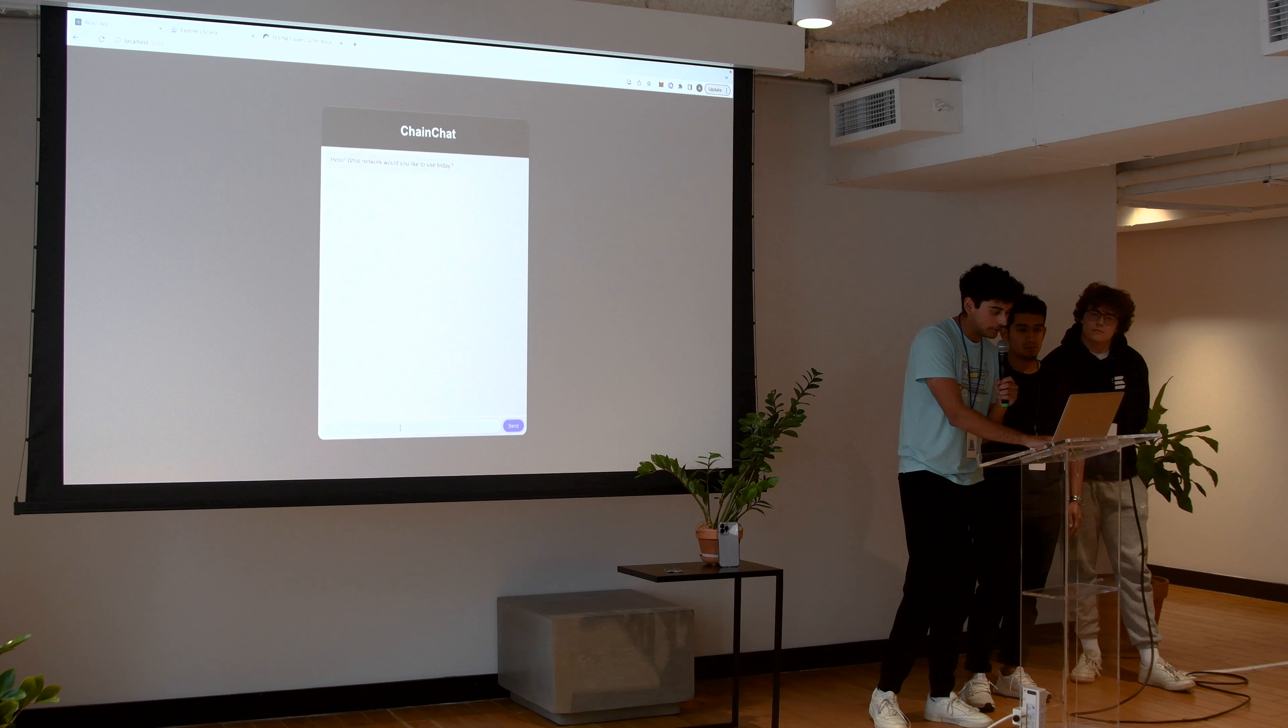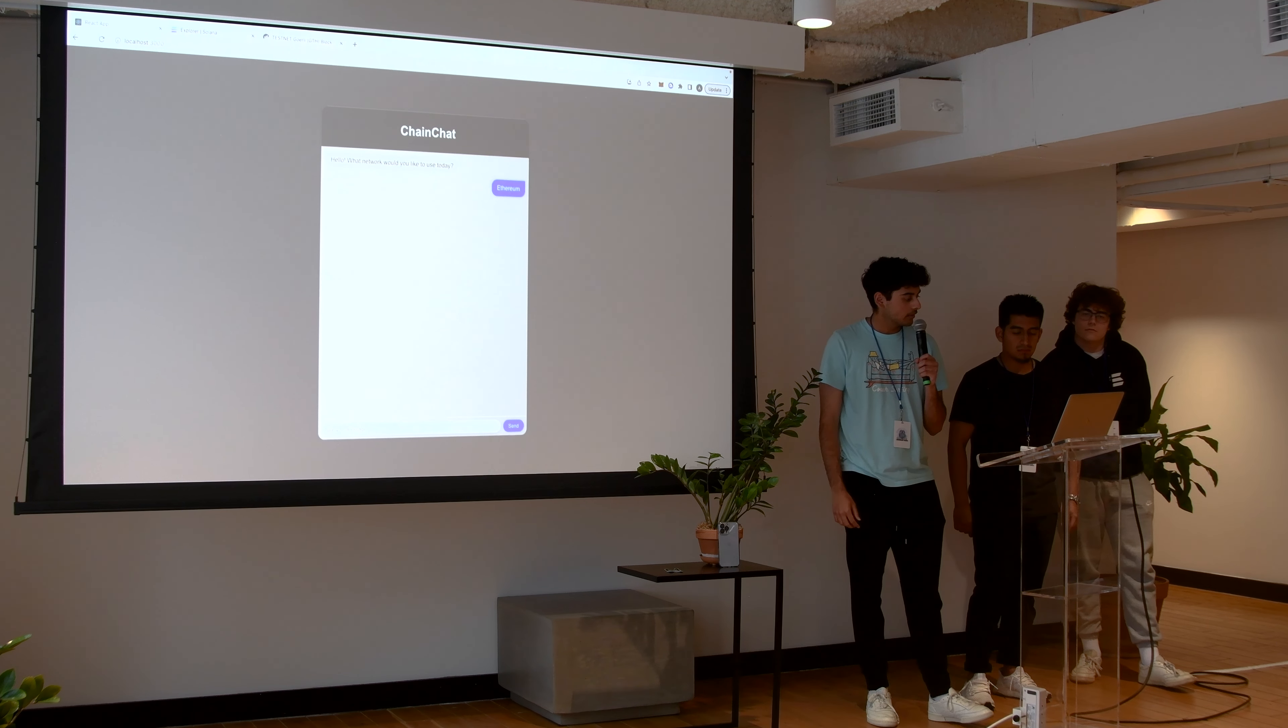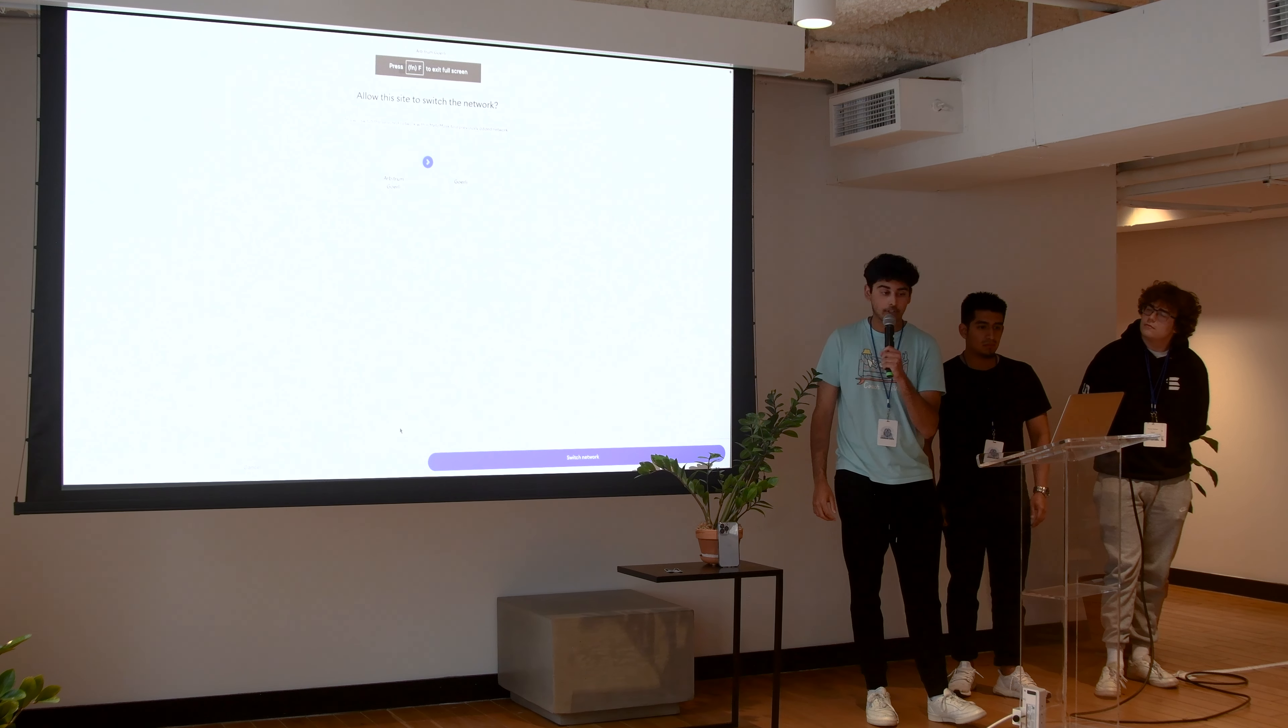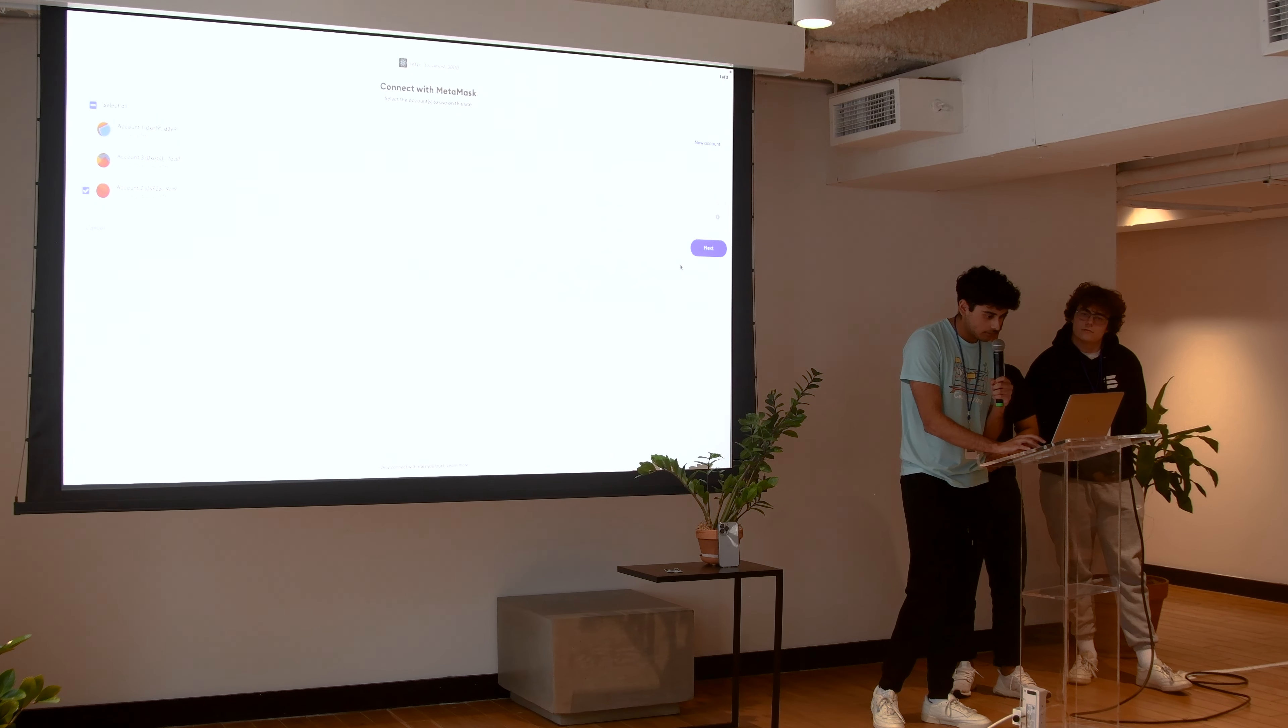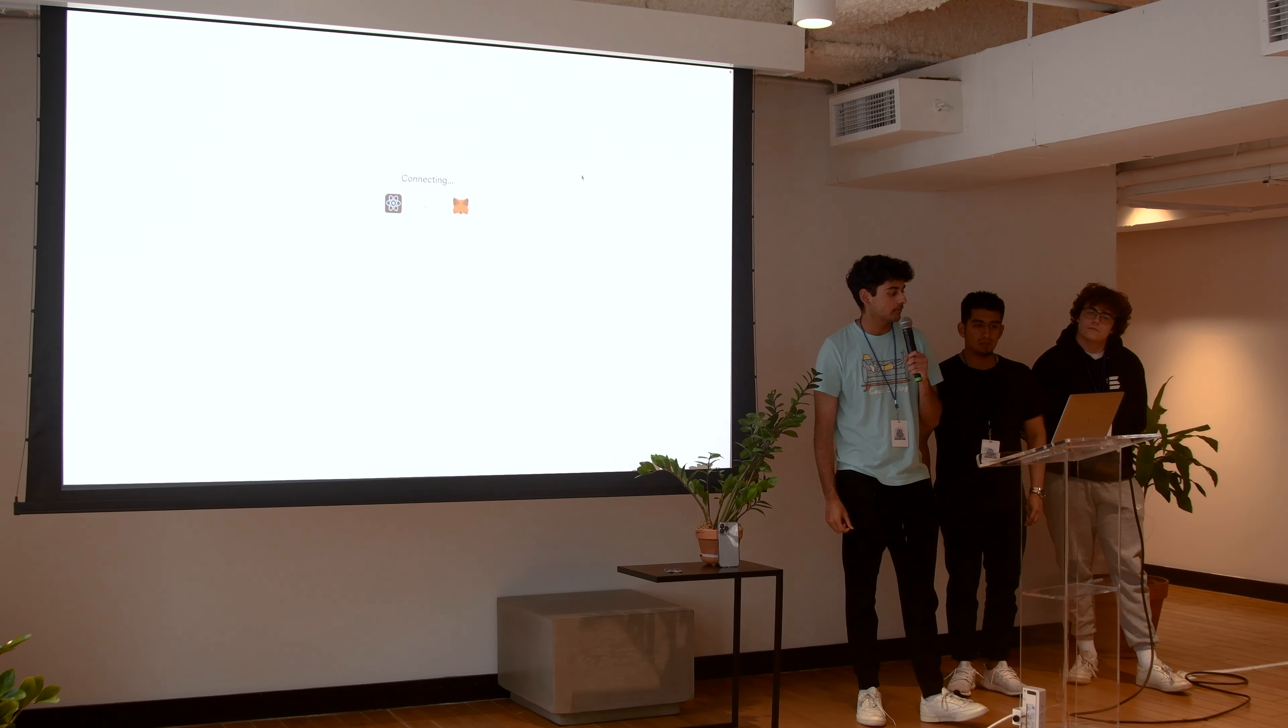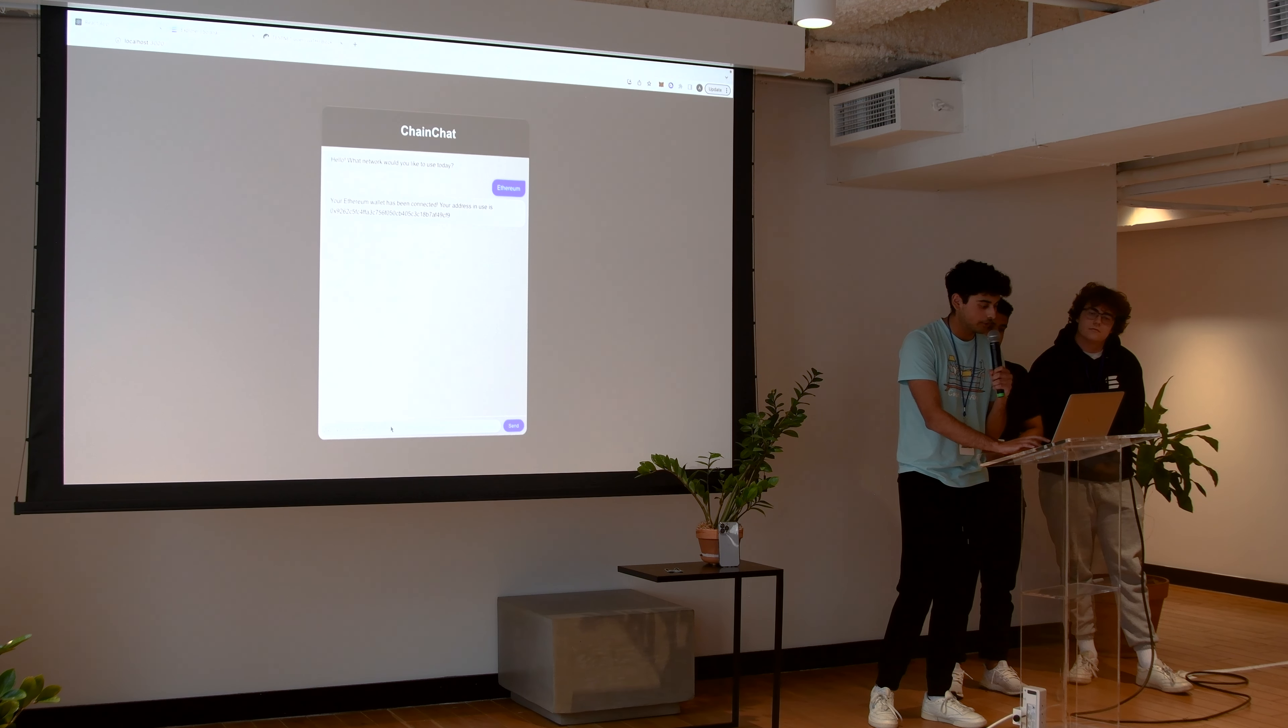So it says what network you'd like to use today. We can put in Ethereum. I have to go to Metamask, ask me to connect to my wallet. We're just working on a testnet right now. There you go. It tells you exactly your wallet is connected. Here's your address.